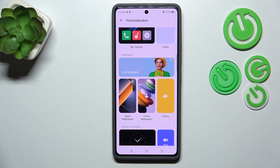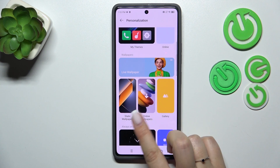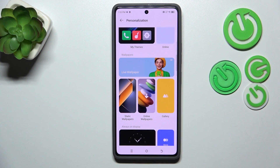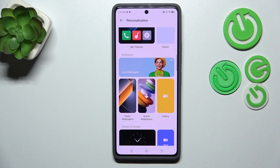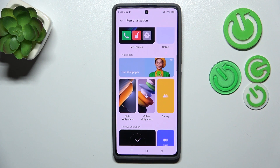We have live wallpapers with animated options, static wallpapers, and online wallpapers where you can download new wallpapers if you have a Tecno account. There's also your own gallery, so you can set your own photo as a wallpaper.